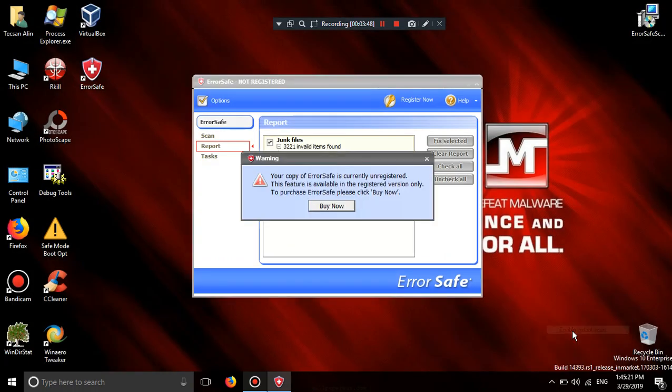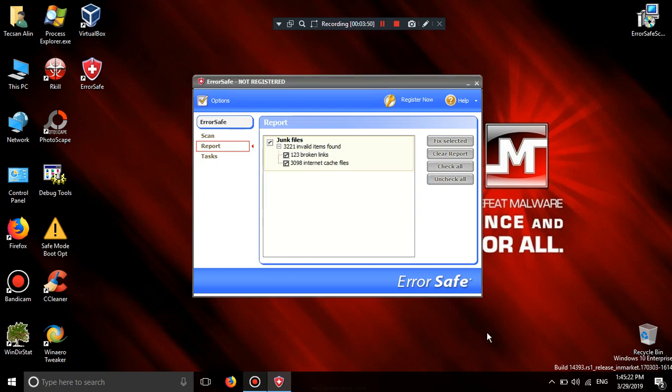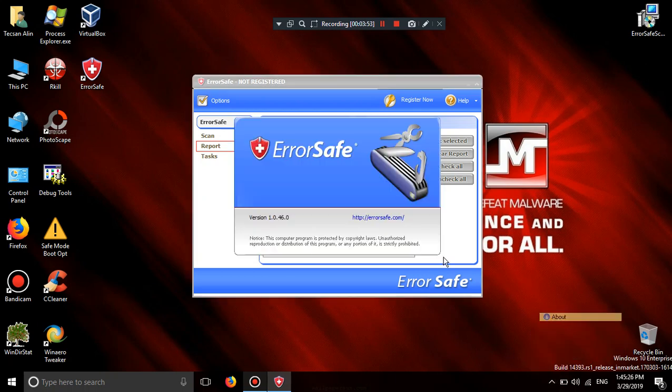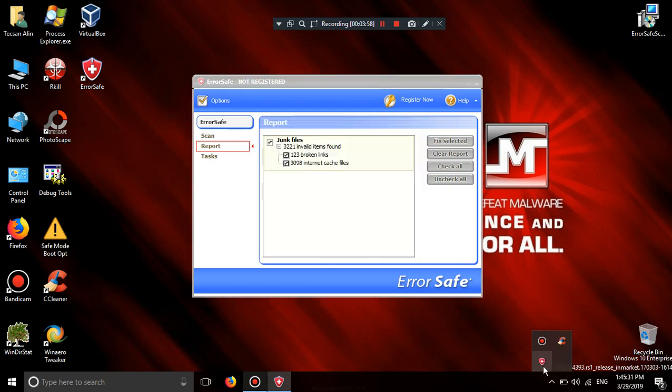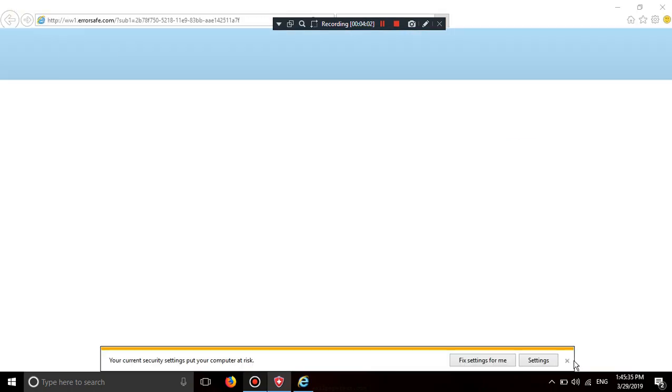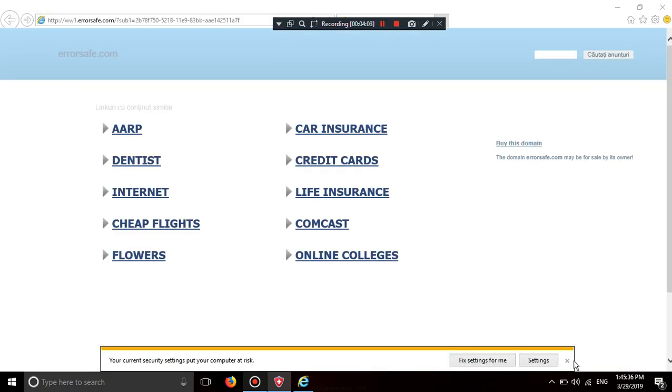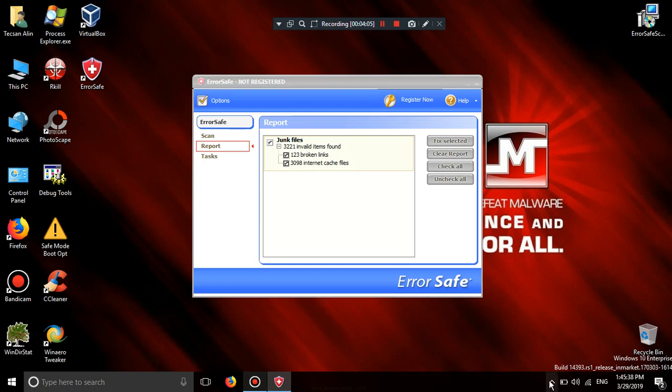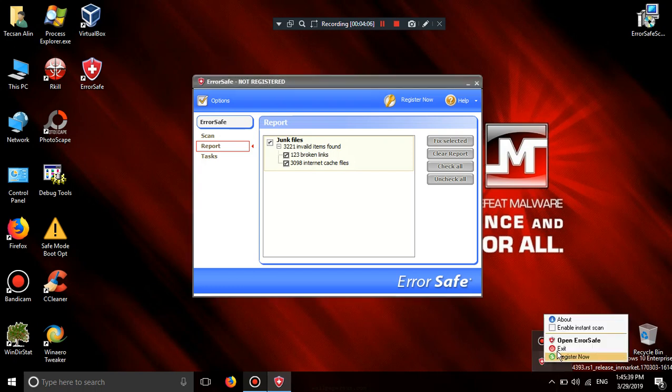Enable instance scan. No no music error safe. Error safe cannot be detected by other rogues. Spyquake I mean.